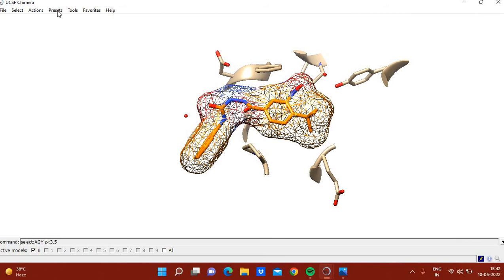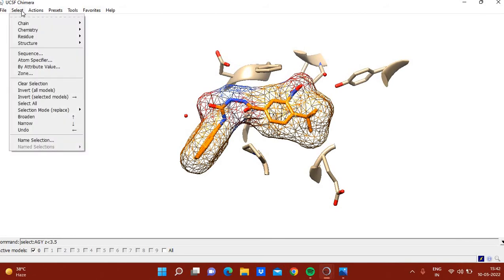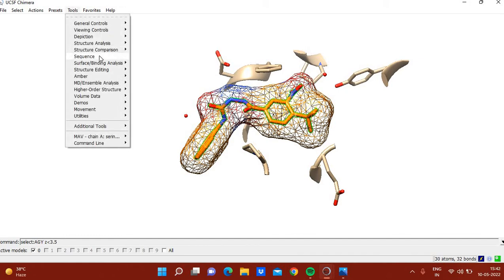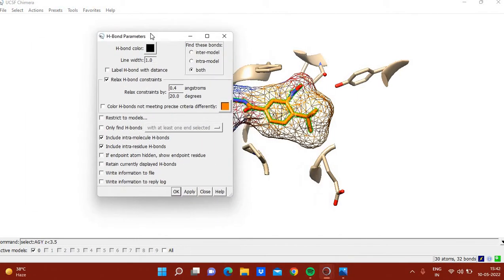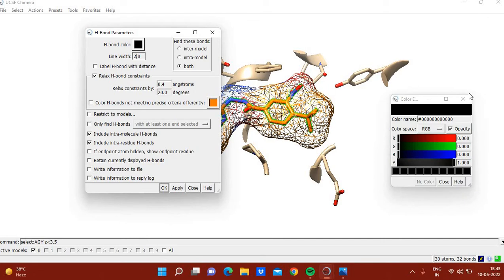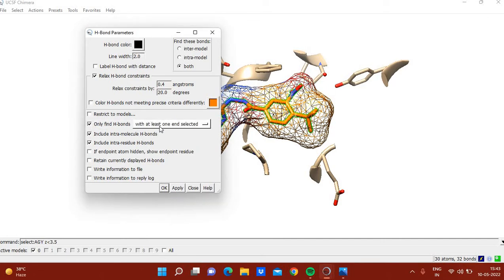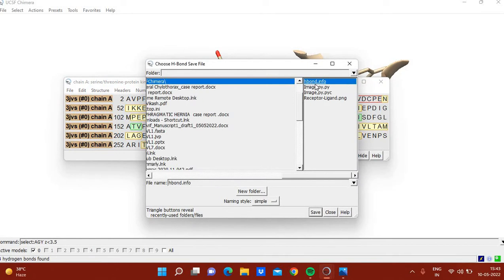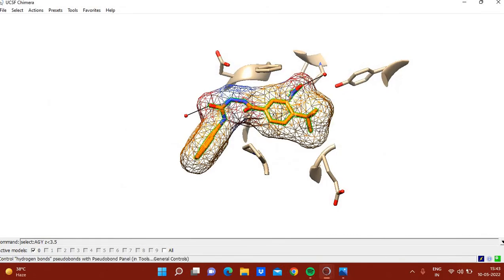To show hydrogen bonds, select the ligand residue AGY, then go to Tools > Structure/Surface/Binding Analysis > Find H-Bonds. Set the distance to 2.0 Angstroms and check the box 'Only find H-bonds with at least one atom in selected.' You can write the output to a file called hbond.info, which will contain all hydrogen bond information.